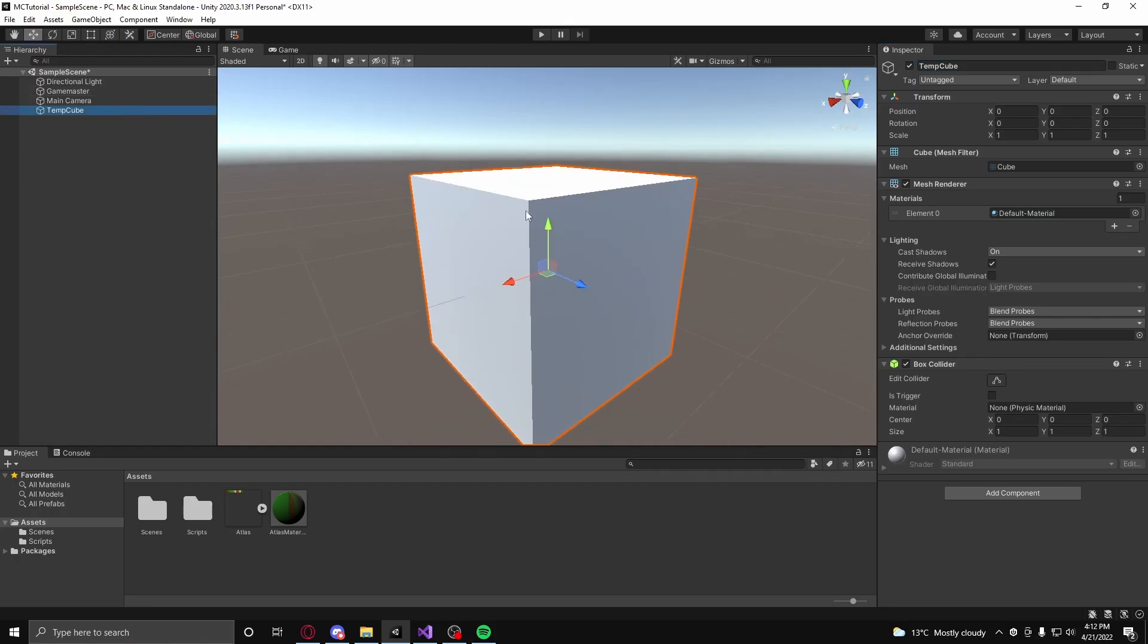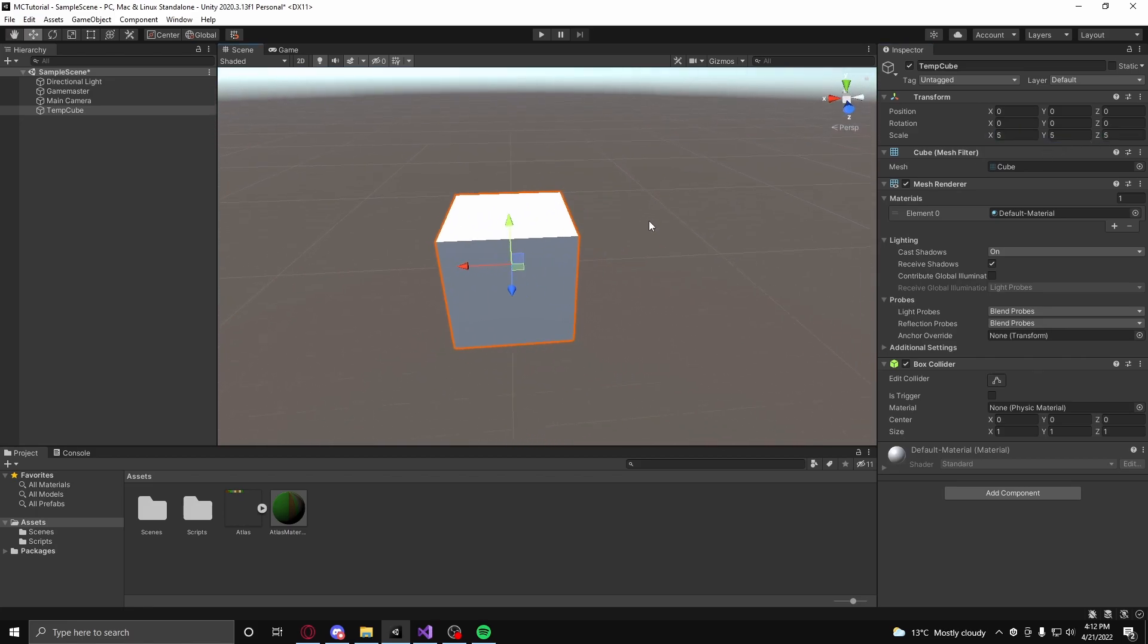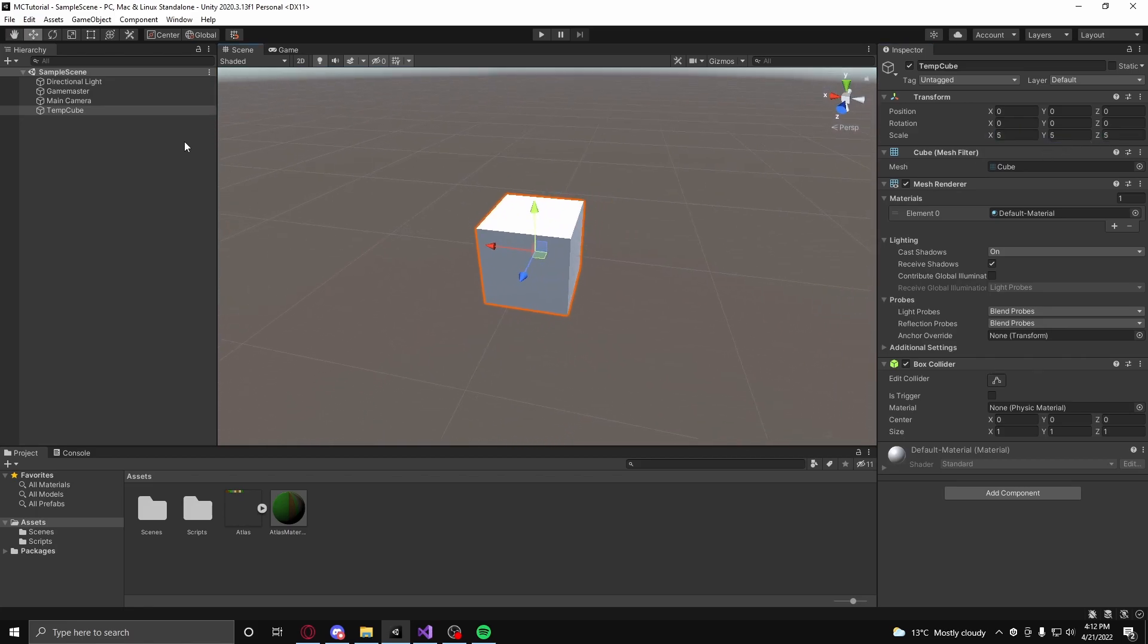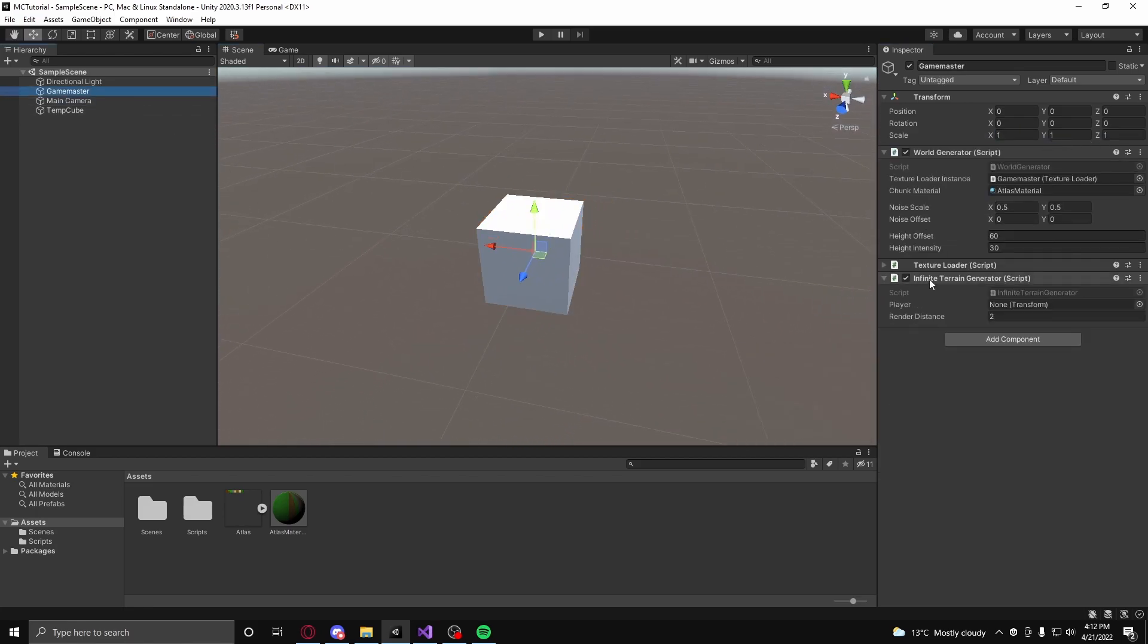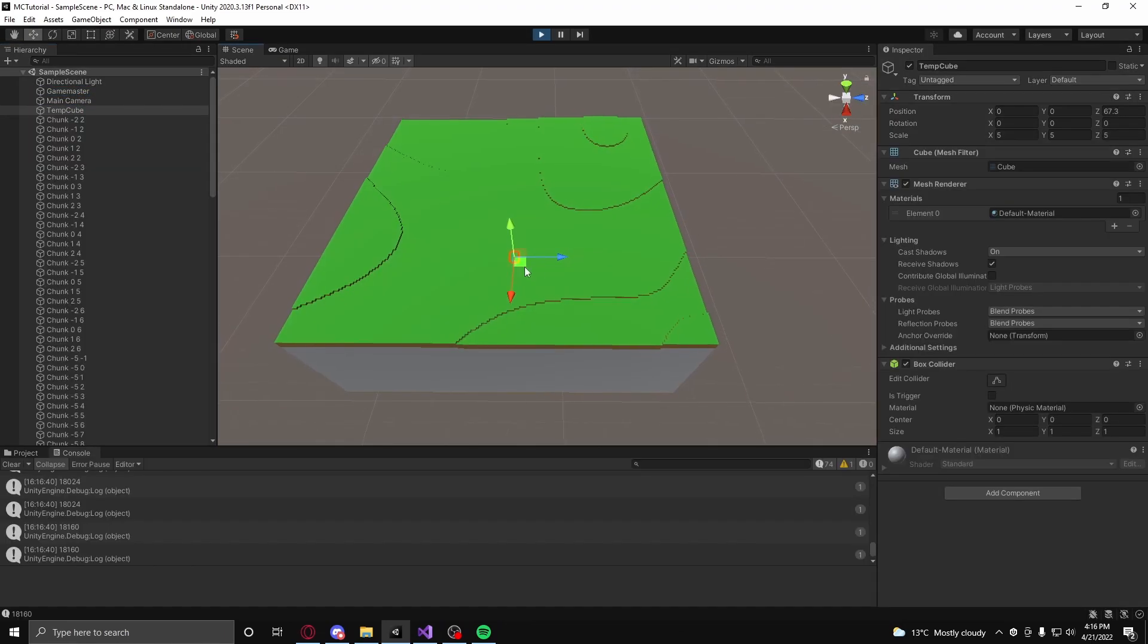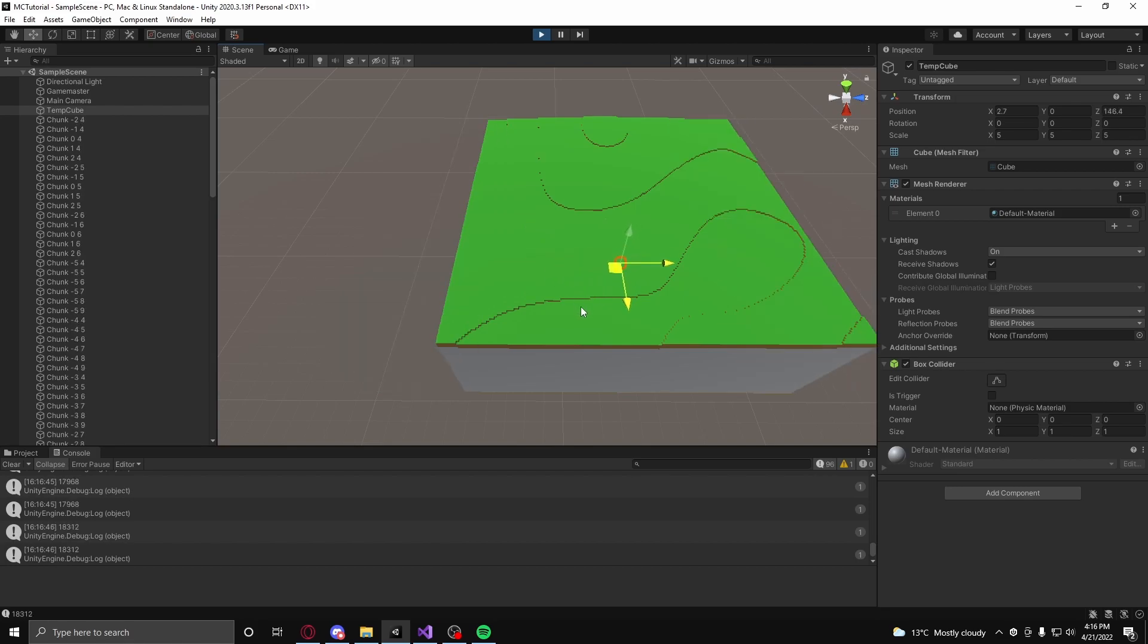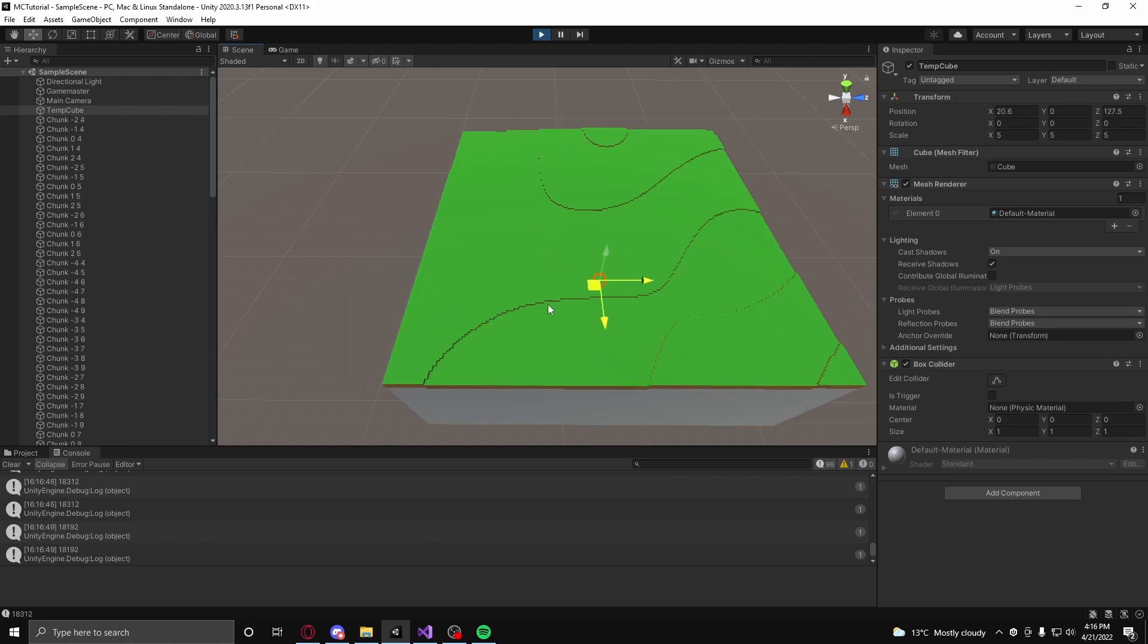Now back in Unity, to see the infinite terrain generator do its magic, create a default cube as a placeholder and assign it as the player object on the infinite terrain generator. Now, if you click play and move the cube around, you can see chunks unload and load based on the cube's position and render distance.